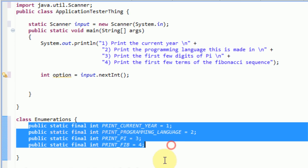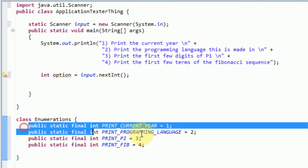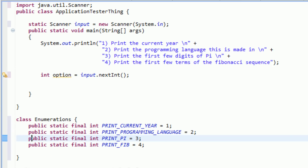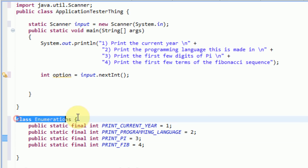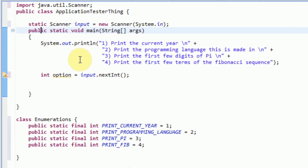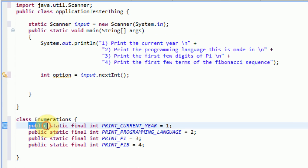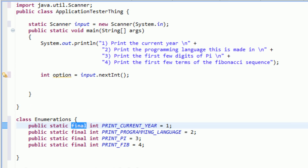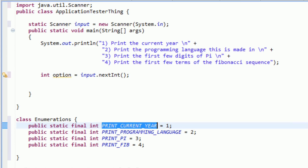Now that we've got these variables set up, we can actually use them within our main class. Let's go over the modifiers on these variables. Each one is public, which means it can be accessed by classes outside of the Enumerations class. We also want the variables to be static, which means we do not need to create a new instance of the Enumerations class to access them. This final tag lets Java know that the value cannot be changed. And then of course int declares the type, with the variable name in all capitals — standard Java style for final variables.